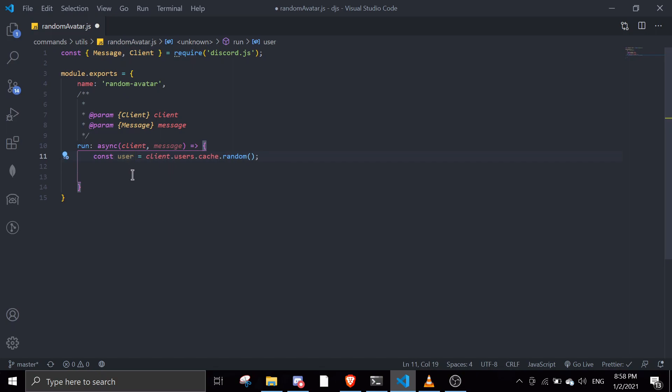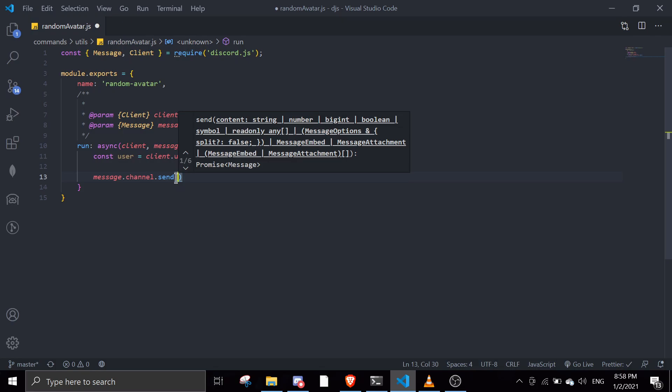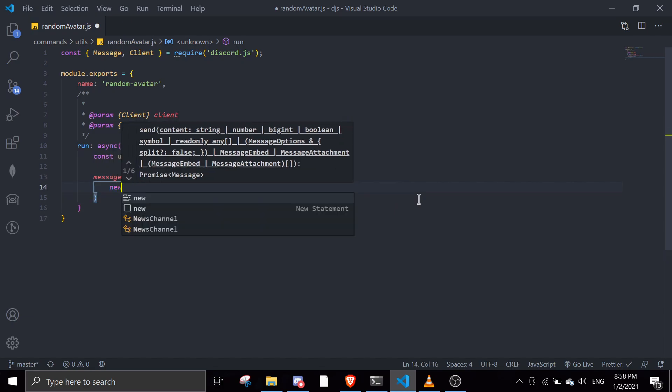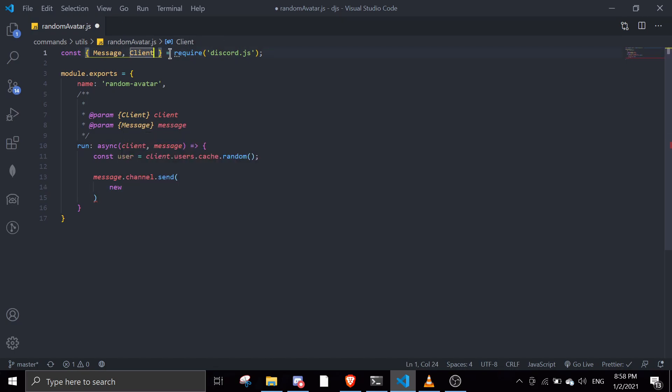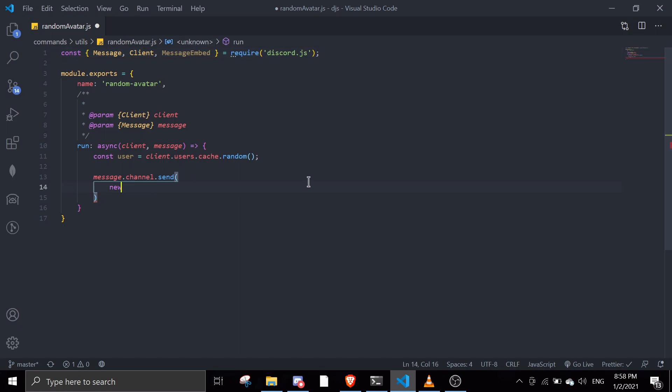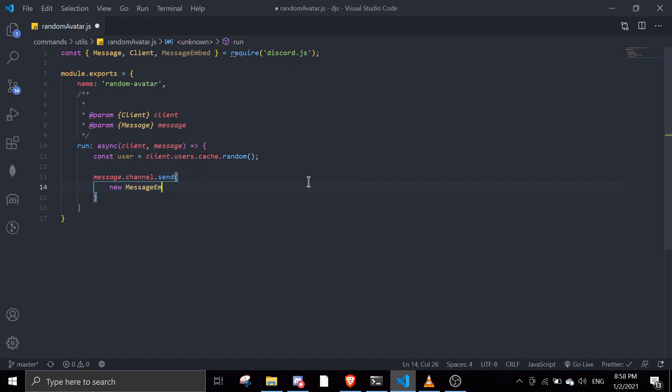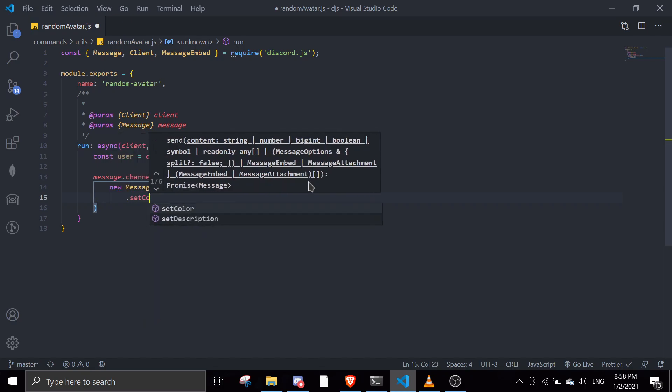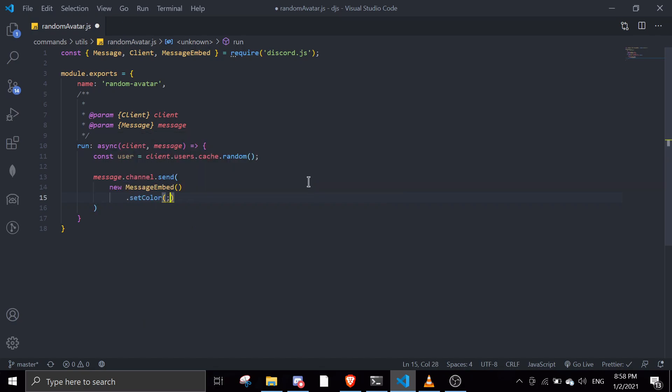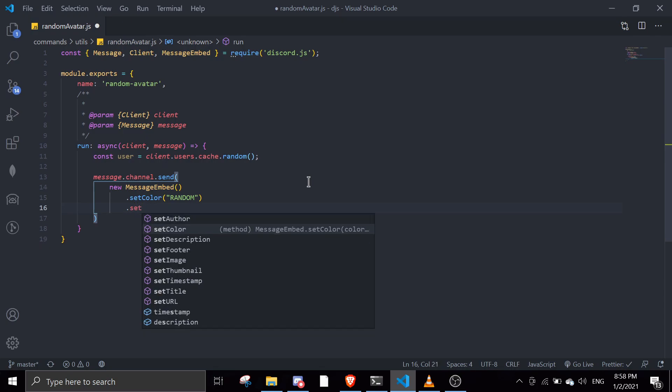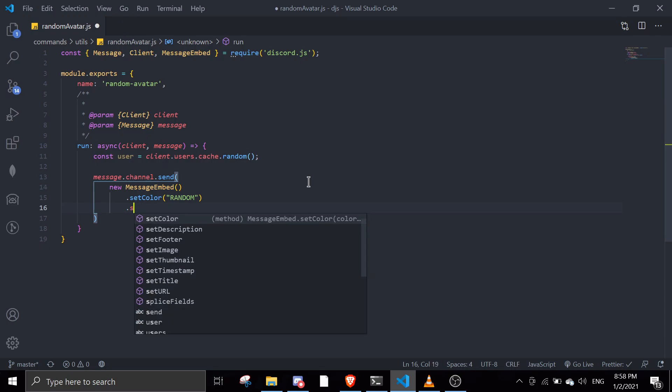Then you can do message.channel.send. You can do it in an embed or just send it directly. I'm just going to do it in an embed - it looks a little better. So new MessageEmbed, then we're going to set color, set author, set footer.